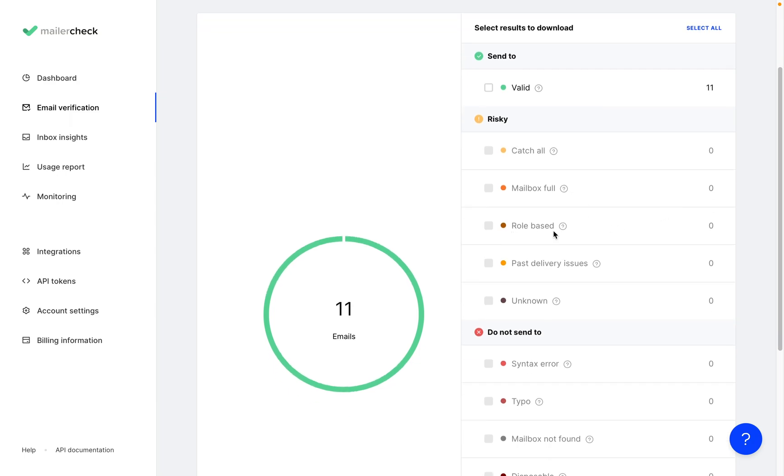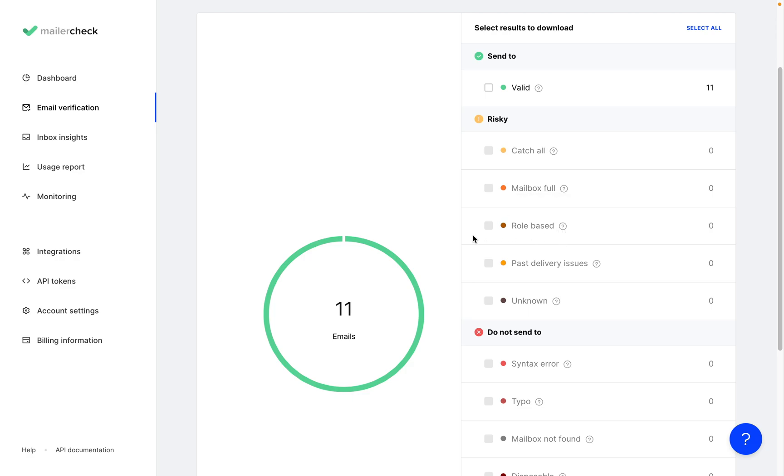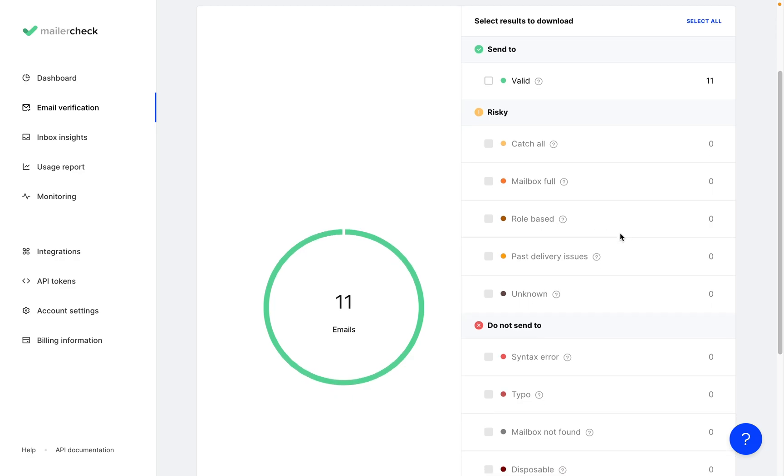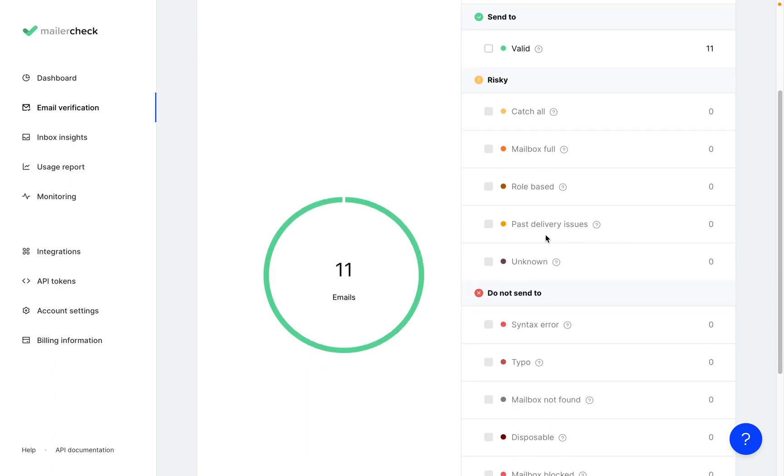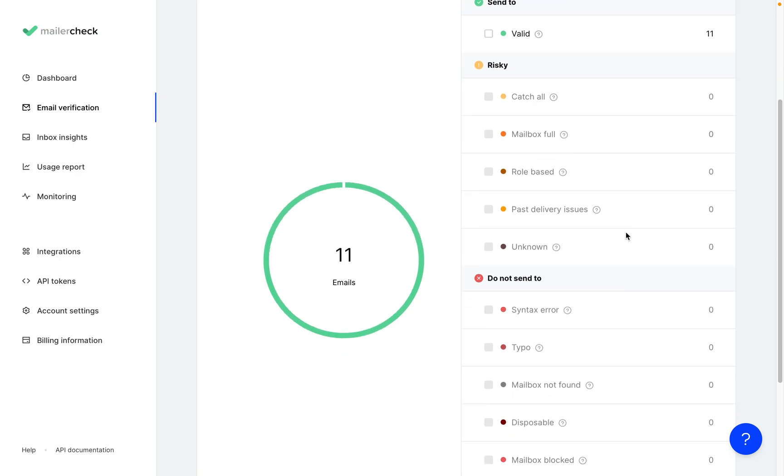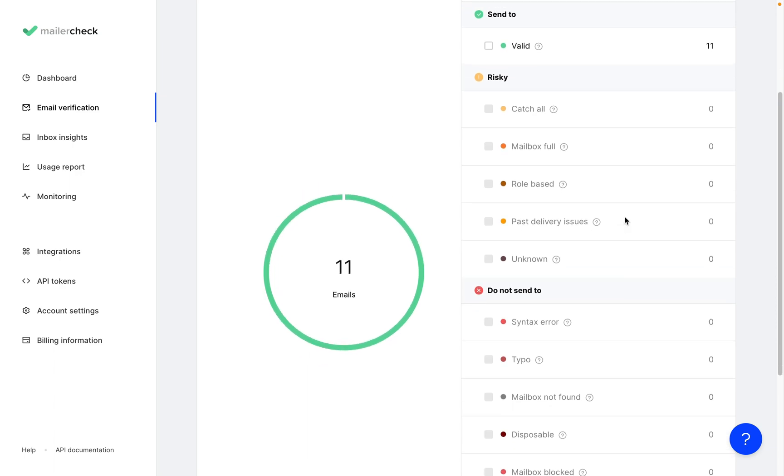Role-based refers to emails that don't include a person's first name and instead use admin@ or info@ or something similar. These are risky since they also cannot be linked to an actual person.